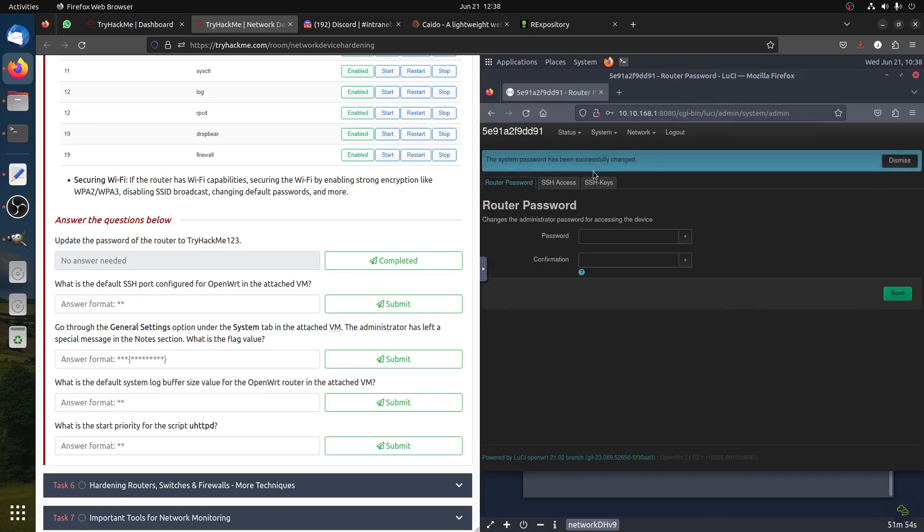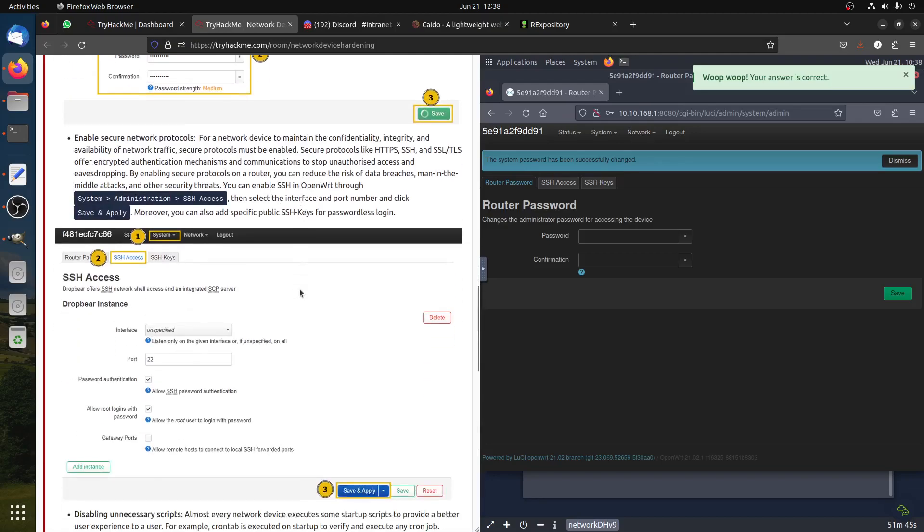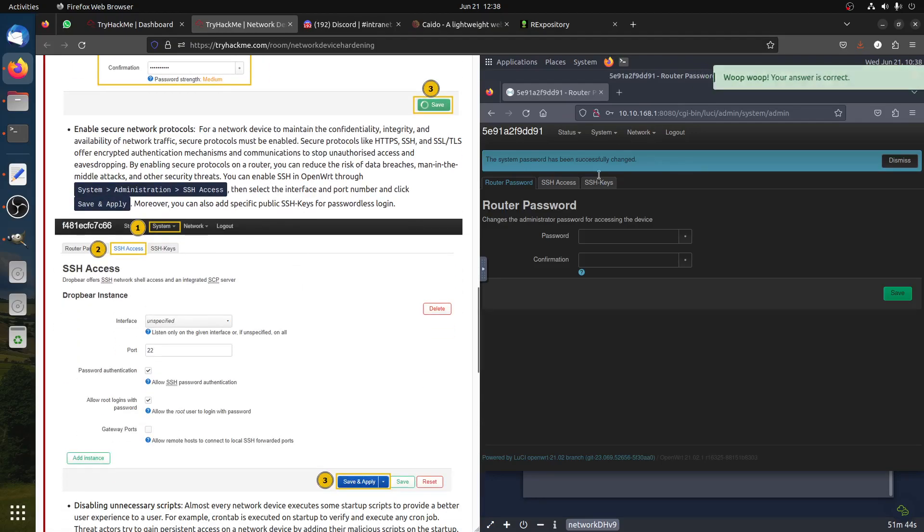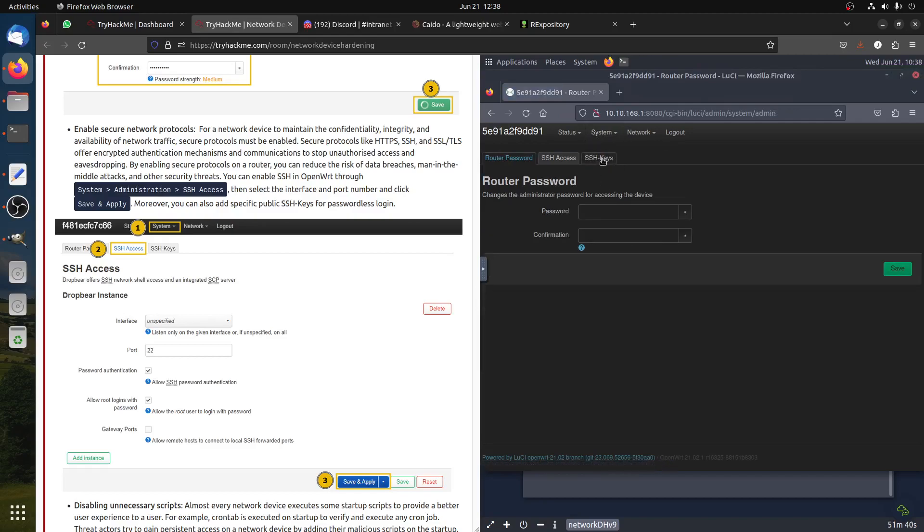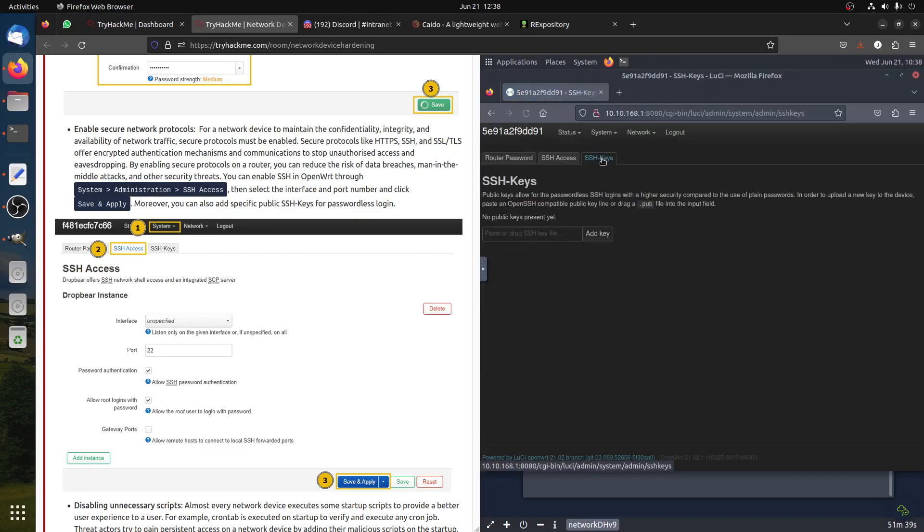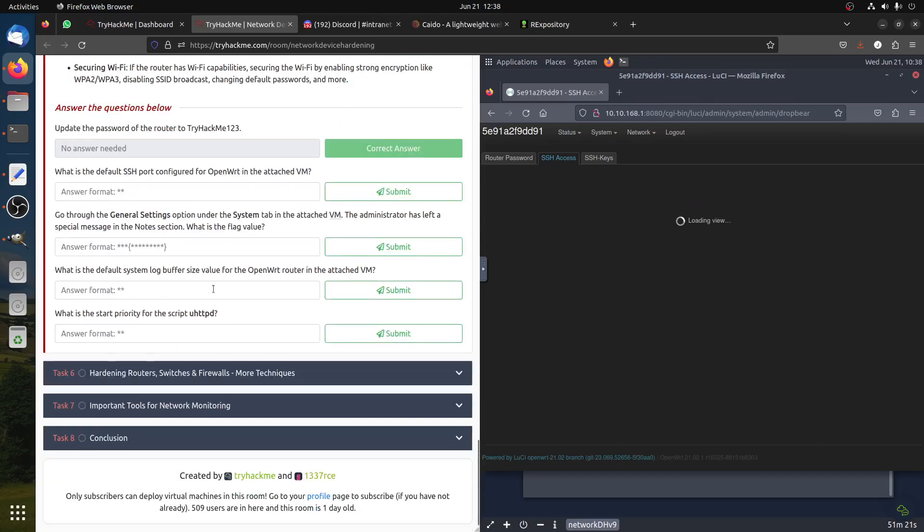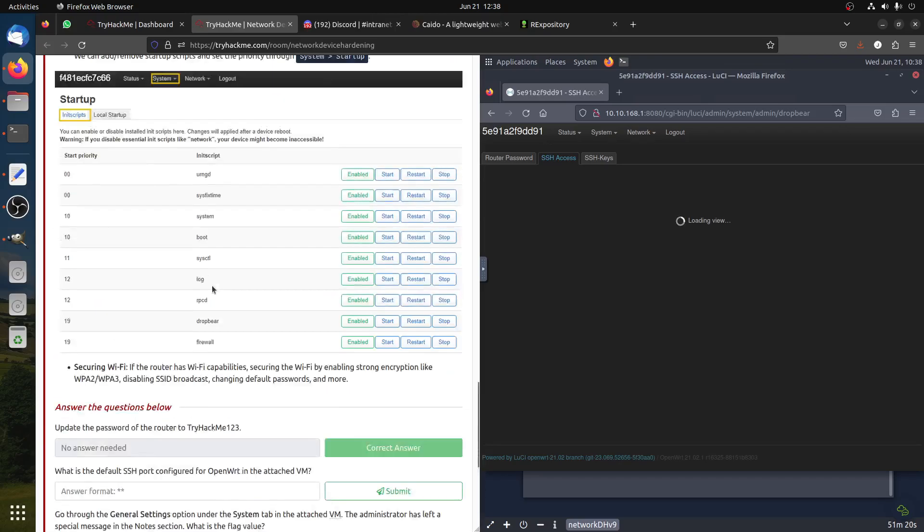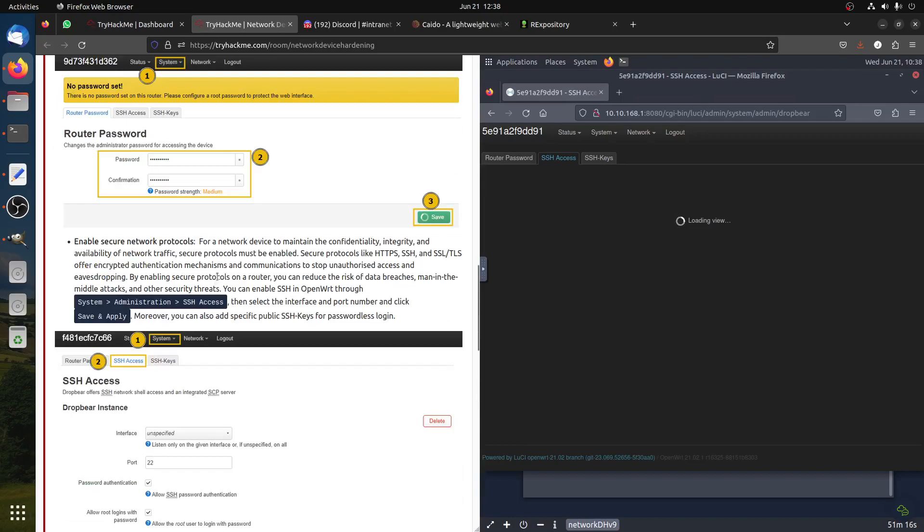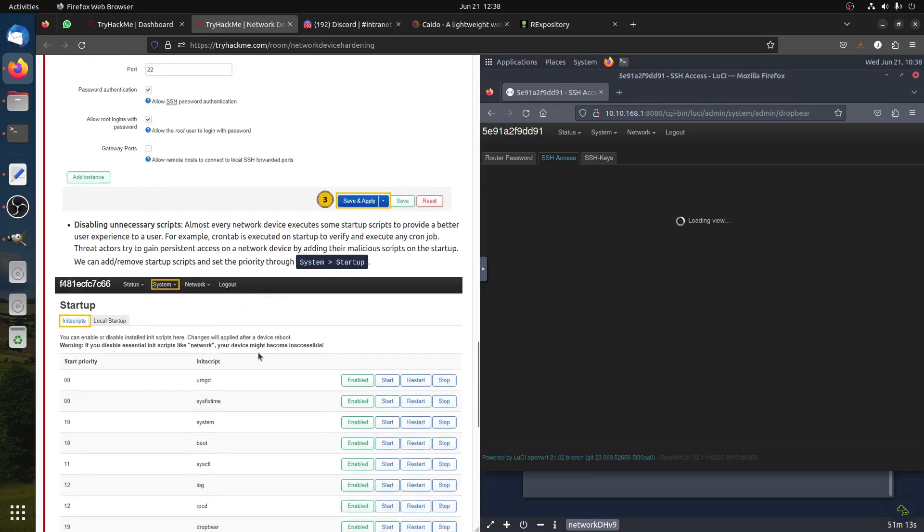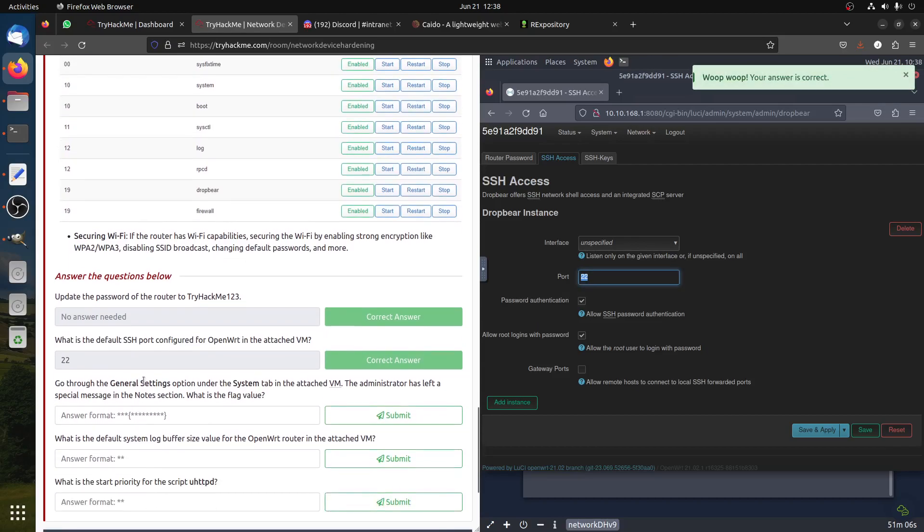SSH configuration - where is SSH? It should be here under administration and then we have SSH access. You can see the port is 22.